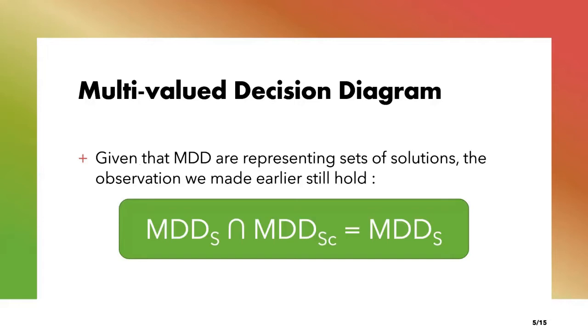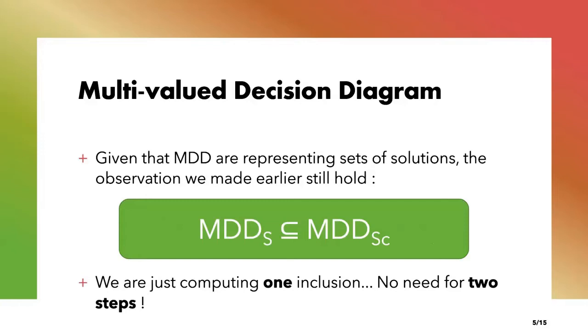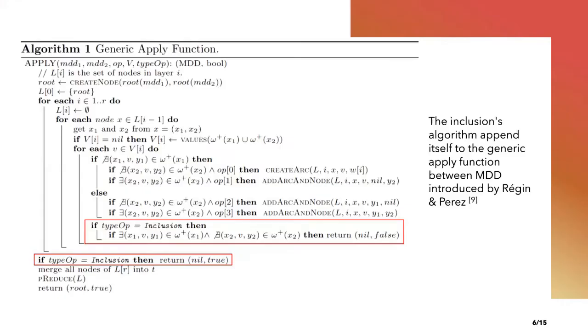If the result of the intersection between my MDD S representing the set S of solutions and the MDD Sc representing the set Sc of solutions satisfying a constraint C is equal to MDD S, then MDD S is satisfying the constraint C. However, we can notice that this operation is in fact a single inclusion operation. We are just computing an inclusion. Even if it's mathematically equivalent, doing two operations instead of one is different in practice. And because there are no inclusion operators between MDDs, we have to create one. The idea of the inclusion algorithm adapts itself directly to the generic apply function between MDDs introduced by Régin and Perez in Efficient Operations on MDDs for Building Constraint Programming Models, which is the state of the art. This means that we can expect the inclusion to be at least as good as a single intersection.